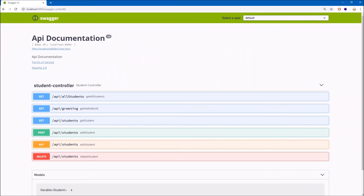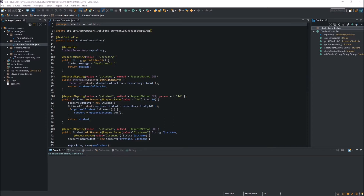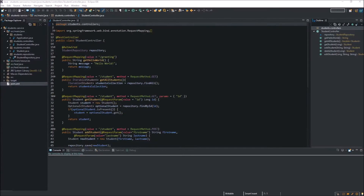Welcome to part 4 of the Java Spring Boot web service series. Today I want to show you how to add the Swagger UI to an existing web service. If you don't know what Swagger UI is, it allows us to visualize and also test our API through a user interface available in the web browser. If we are working in a team and our web service will be consumed by a front-end application, it will be a lot easier for other developers to get familiar with our web service — which endpoints and HTTP methods are available and what data they can get.